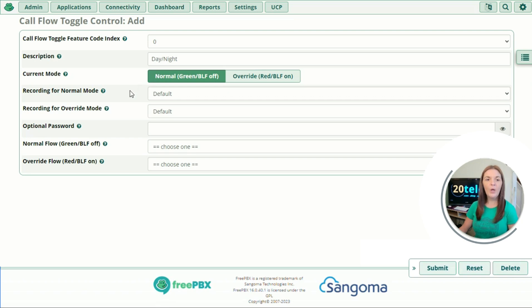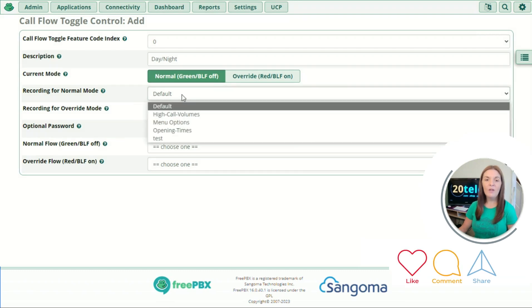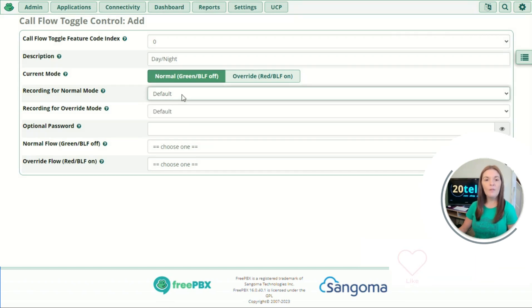Going down to recording for normal mode and recording for override mode, they're currently set to default. The default for normal mode would say feature code deactivated and for override it would say feature code activated. You can record your own in System Recordings and select it from the dropdown, but I'm going to leave both as default for now.